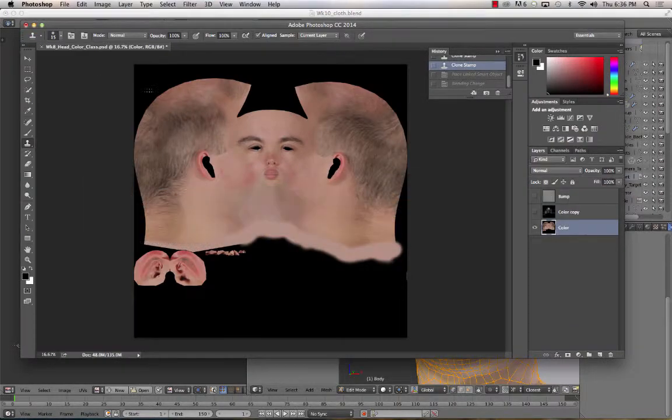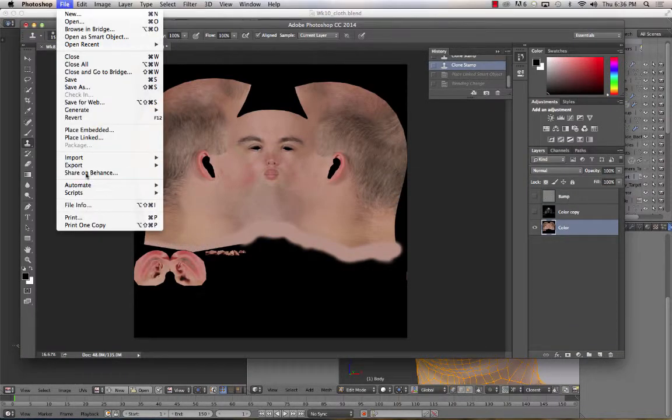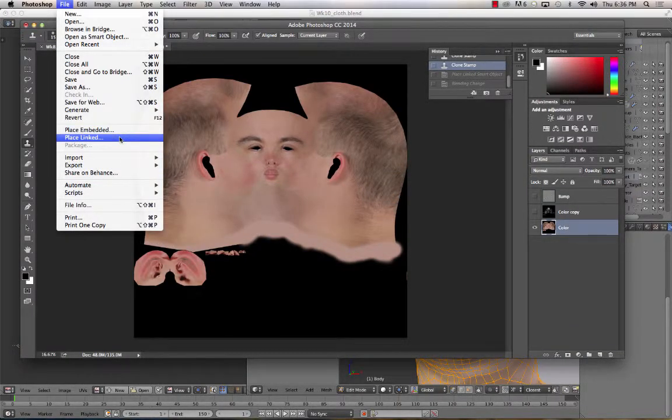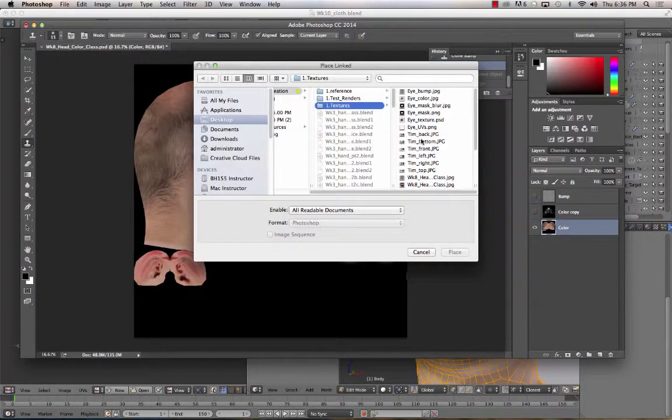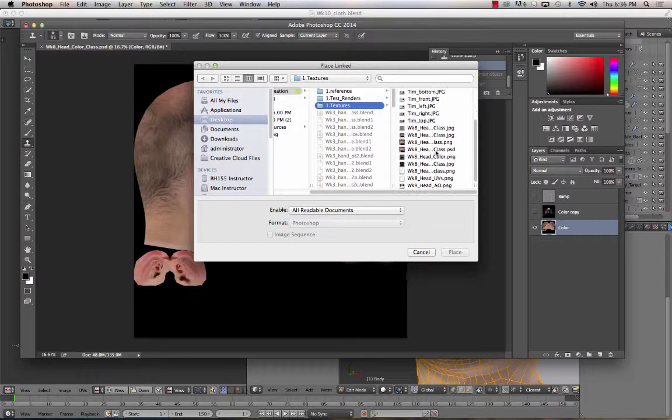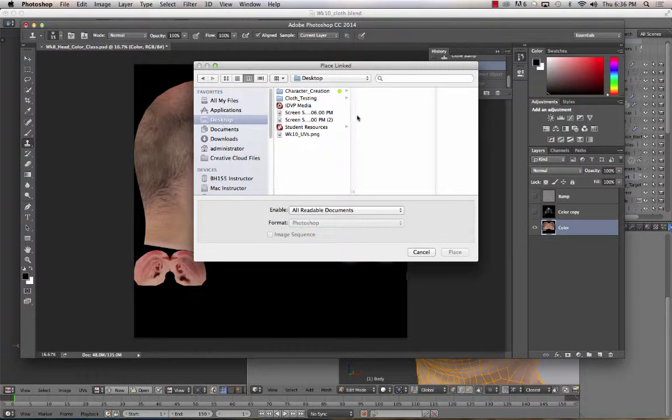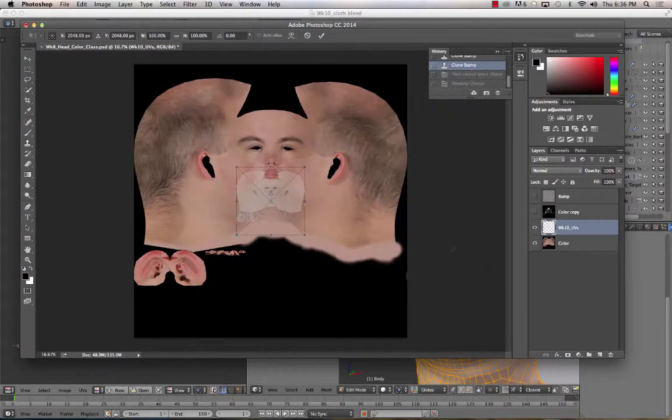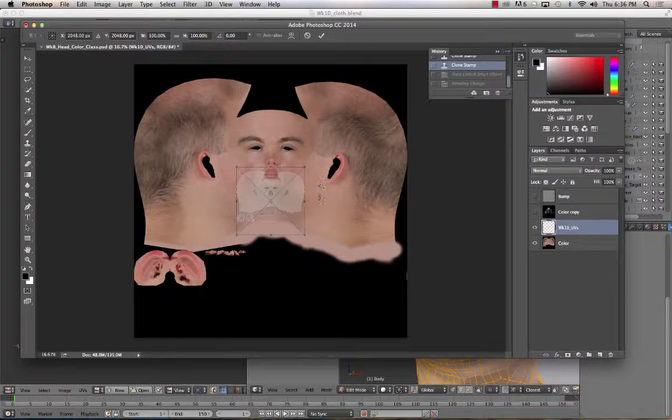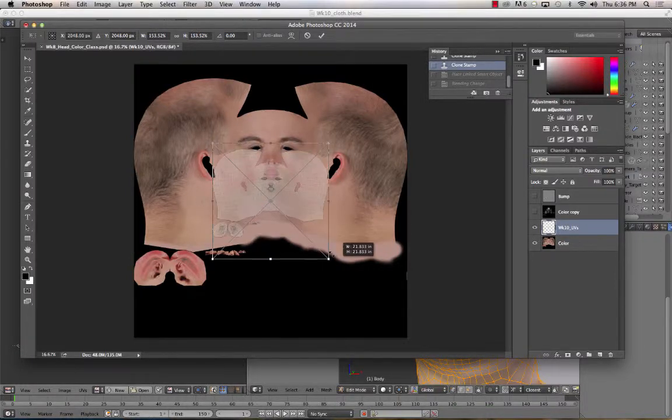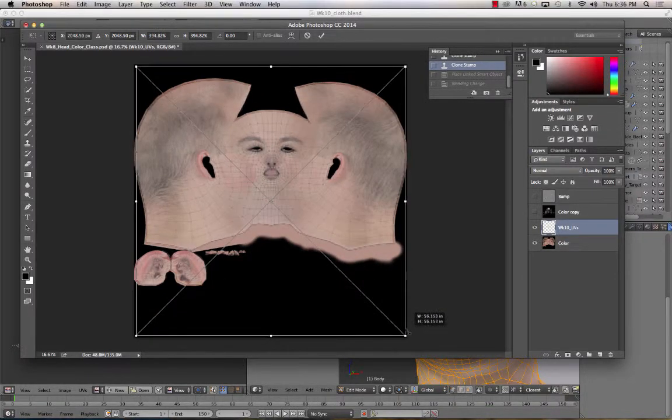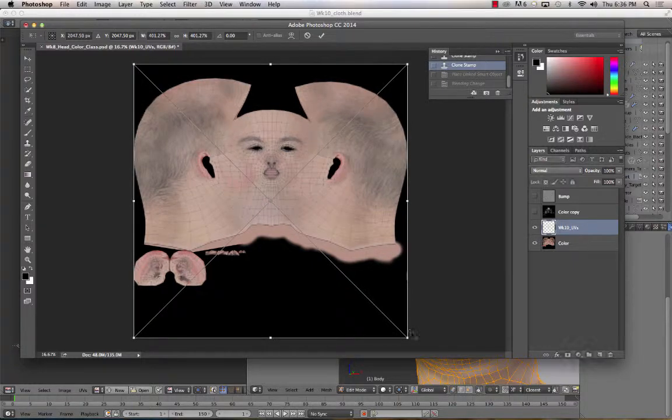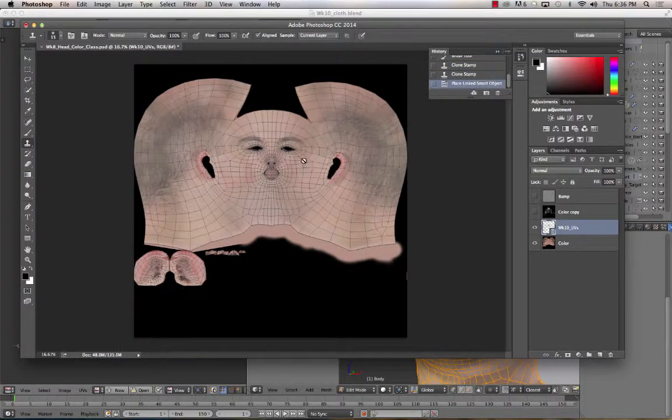Now if I jump into Photoshop and file, place linked, and desktop UVs, place. Scale it up to there.